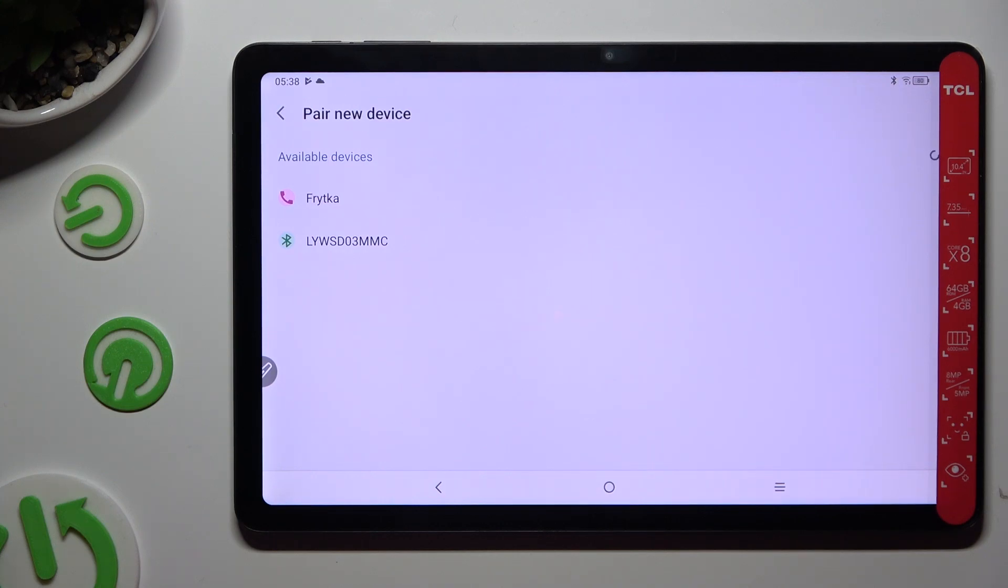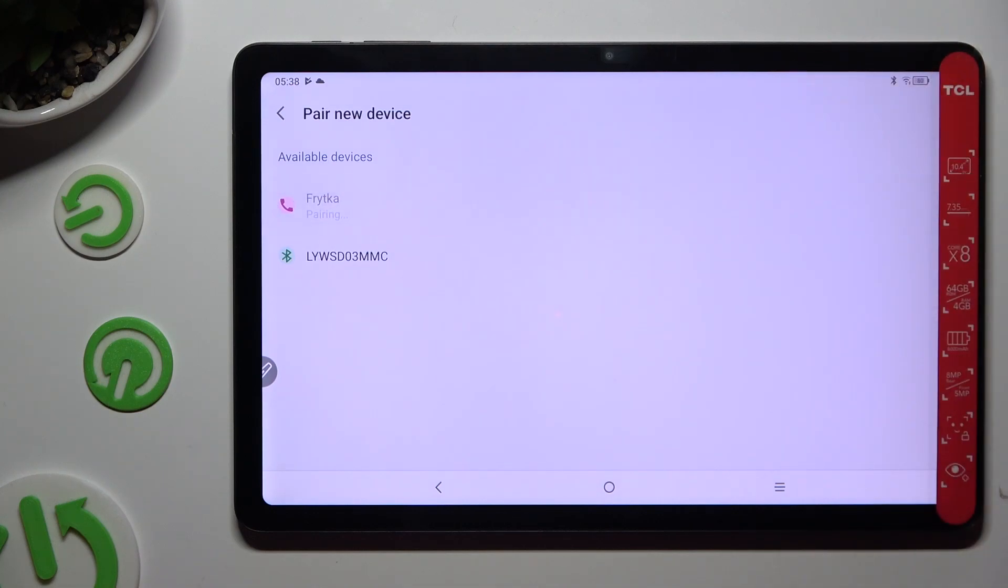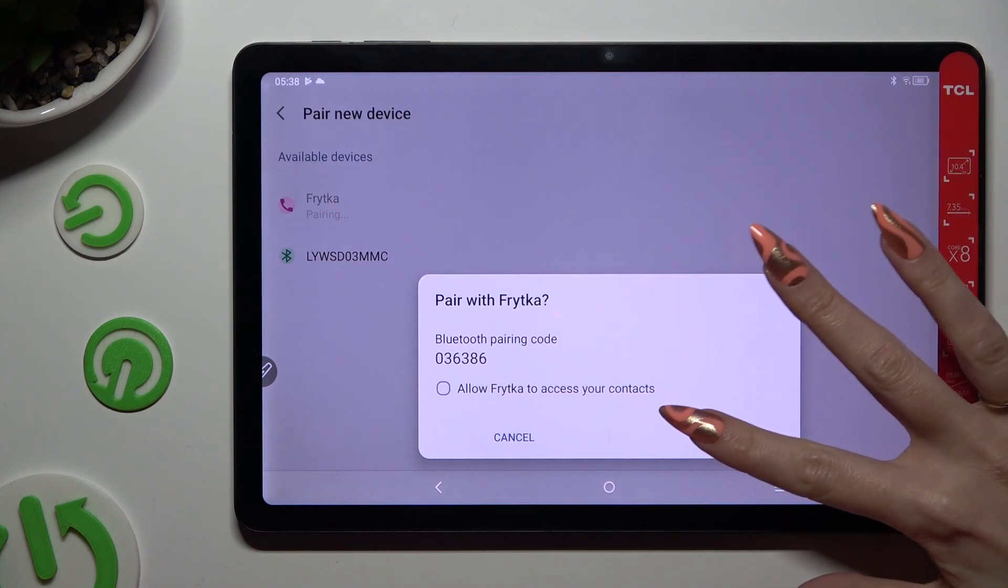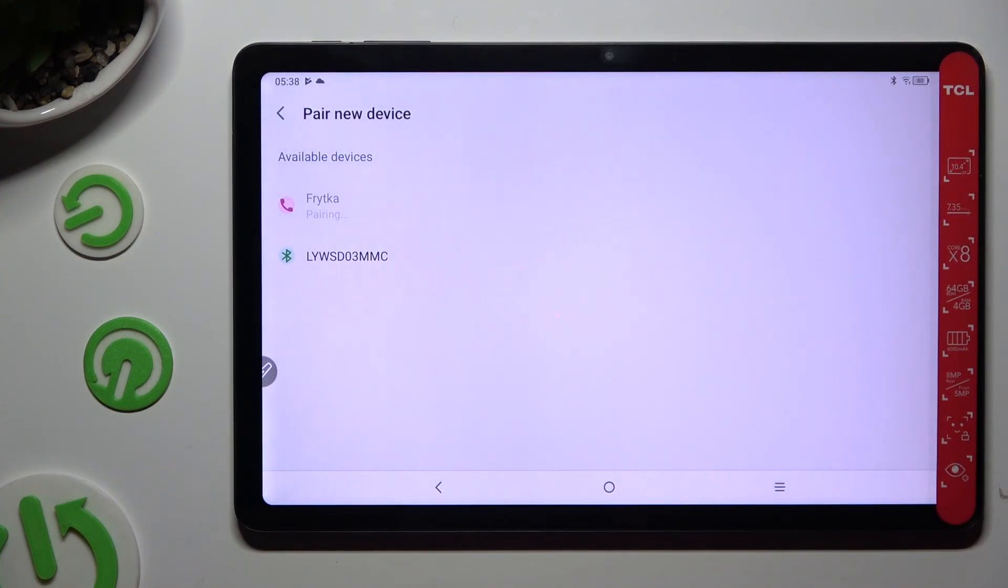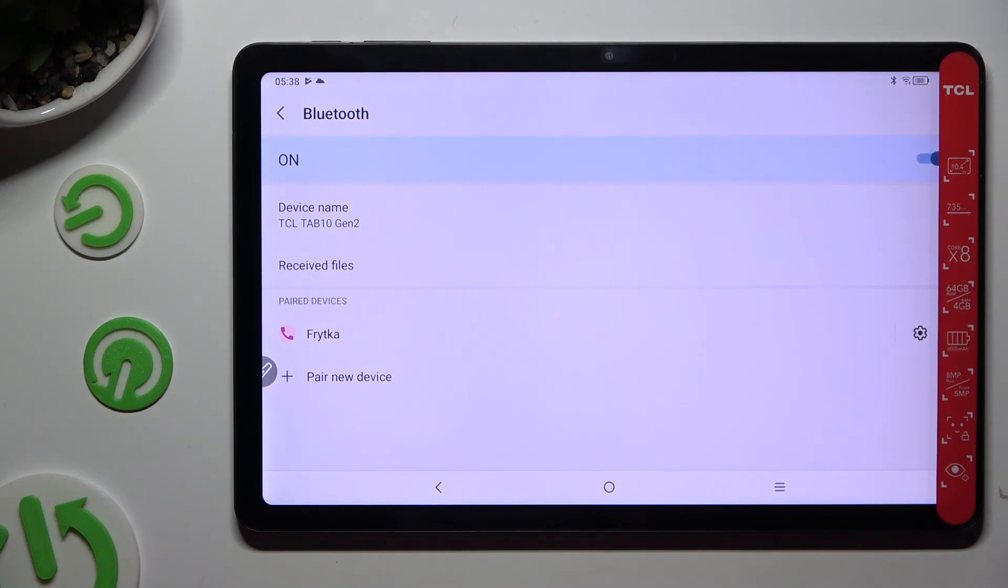Now you can click on the one that you wish to connect to. Select Pair in the pop-up and wait for the other device to accept your connection request. As you can see, my devices were successfully connected.